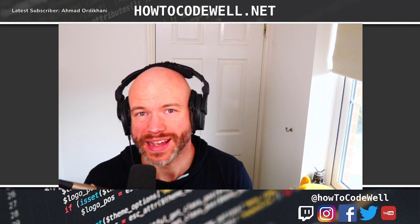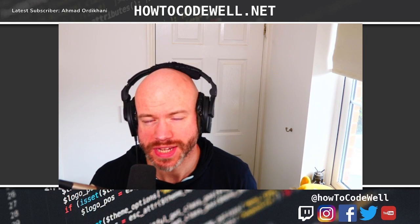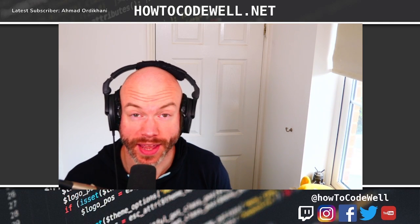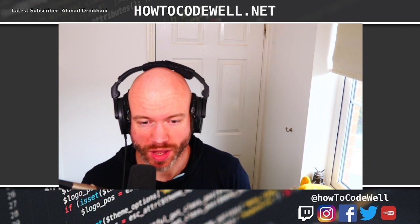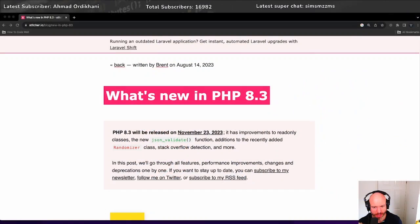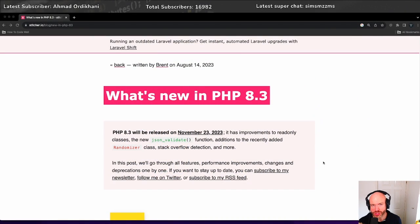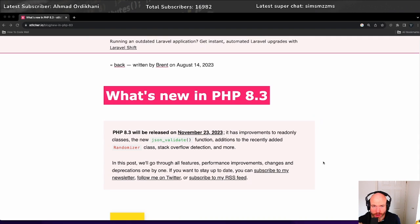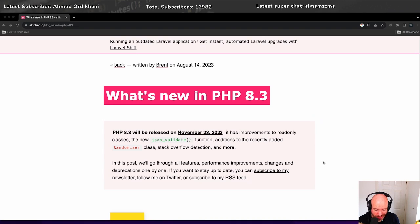Hello coders, welcome to another How to Code Well podcast. Today we're going to be taking a look at what's in PHP 8.3. We're going to start by looking at this blog article from Stitcher.io - What's new in PHP 8.3? For those that aren't on PHP 8.2 yet, I highly recommend trying to upgrade your stuff.